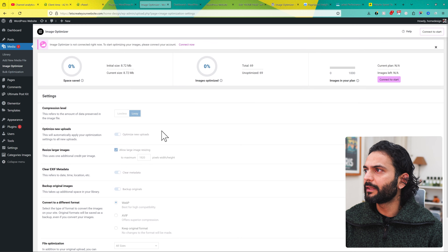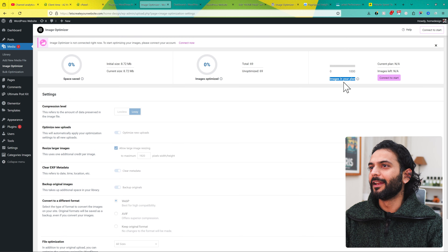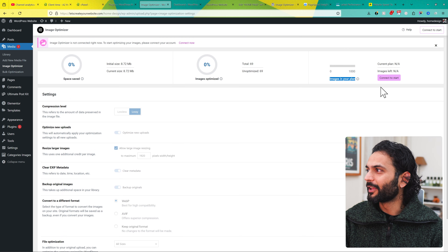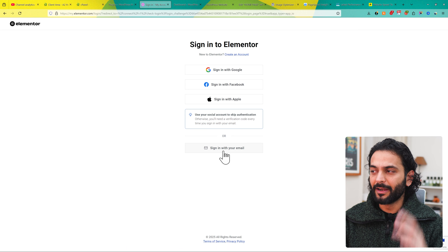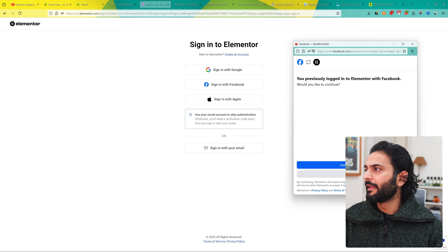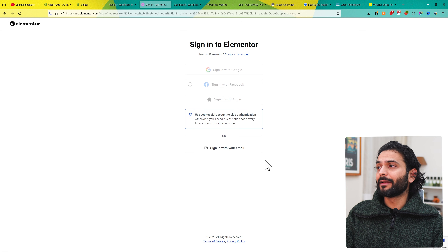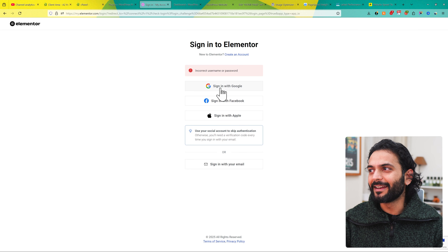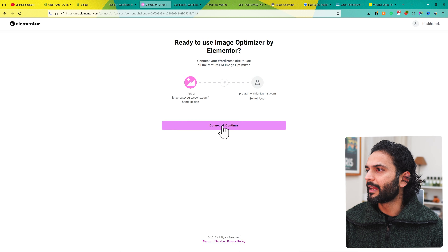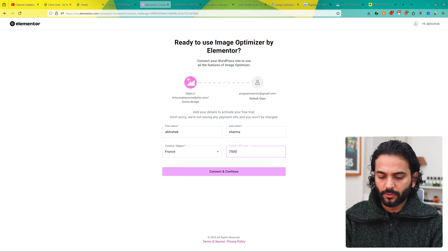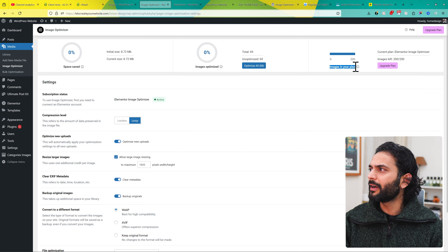First we need to connect the plugin. On the free plan they provide up to 1,000 images, which should be enough for most websites. Click 'Connect to Start' — it takes you to Elementor to connect your account. You can sign in with Facebook or Google. I signed in with Google, selected my account, clicked Continue, then Connect and Continue, added a zip code — and it connected. After connecting, all the options are now enabled. Interestingly, the image count now shows 200 instead of 1,000 — not sure why — but let's see how it performs.